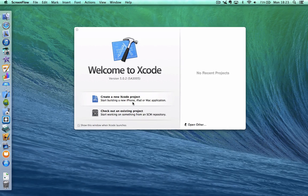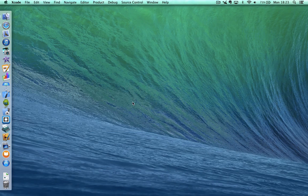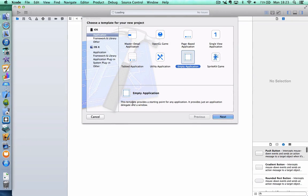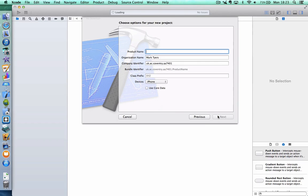So let's start by creating a new project. We'll start with an empty application, as we tend to do, and we'll call this one Core Shopping. Now, the important thing is this little tick box here. If we're going to use Core Data, it's very important we select this when we create the project in the first place.